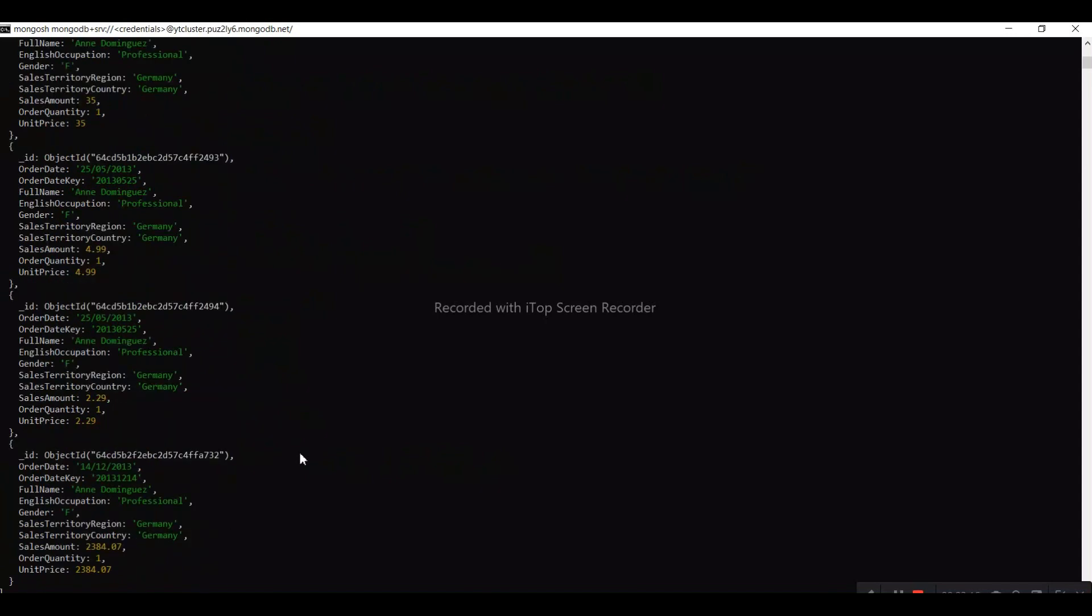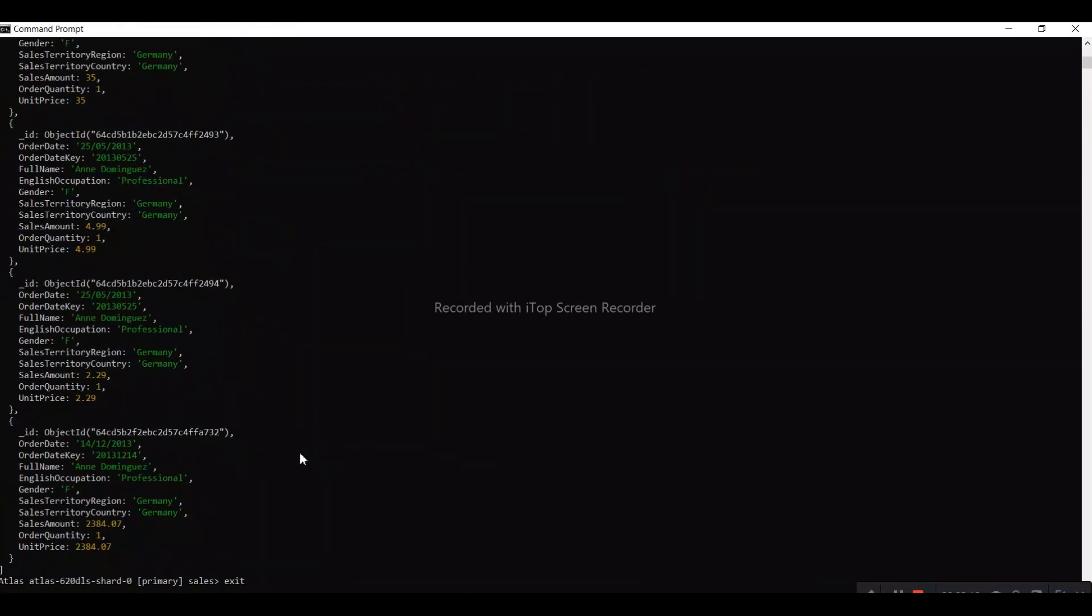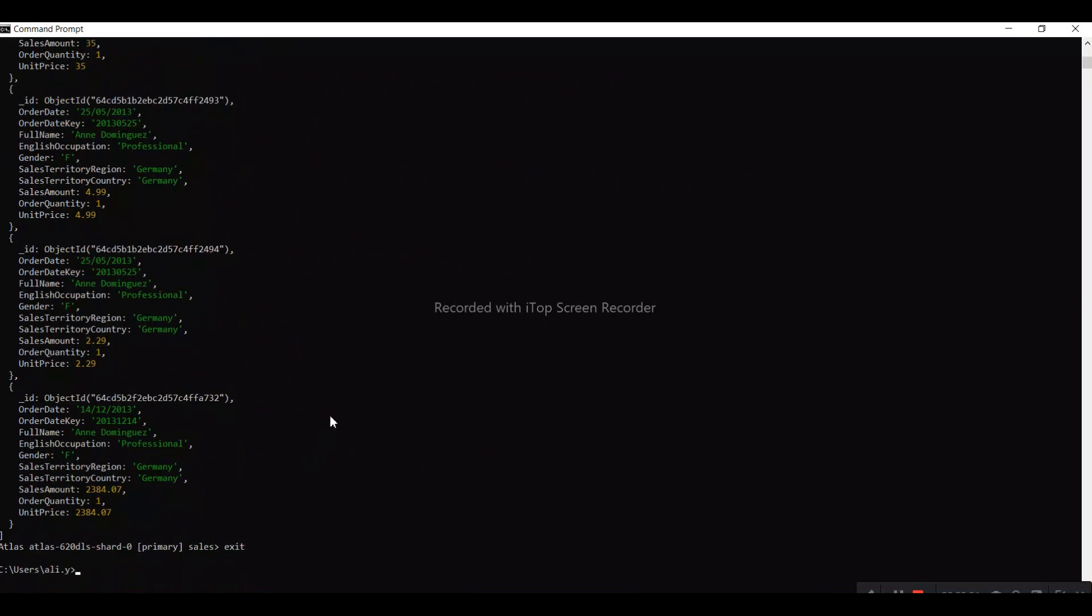This is how we can resolve the problem and use shell commands in MongoDB. I hope you understand this concept and can now resolve your issue. Thank you very much for watching this video.